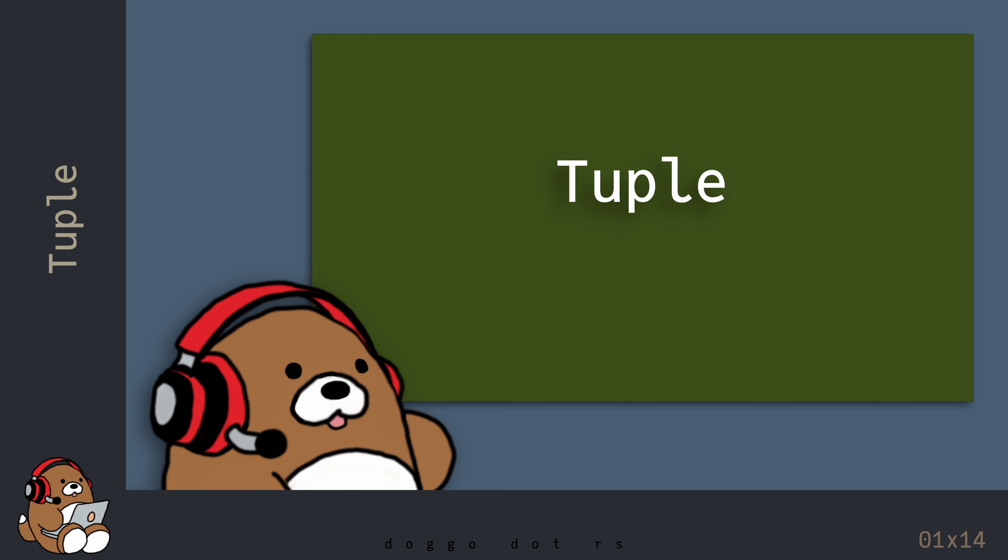That's the basics of using tuples in Rust. In the next chapter, you'll learn what a Hash Map is and how to use it in Rust.